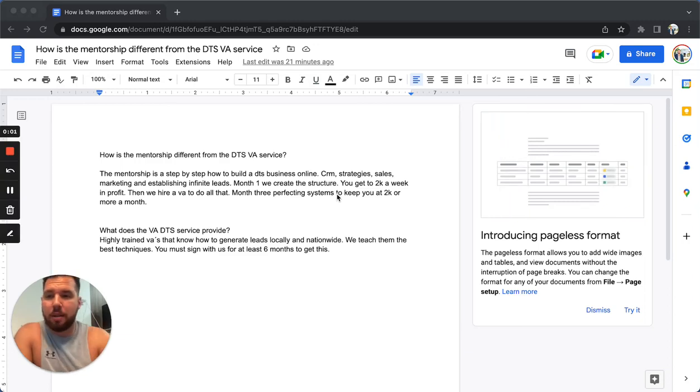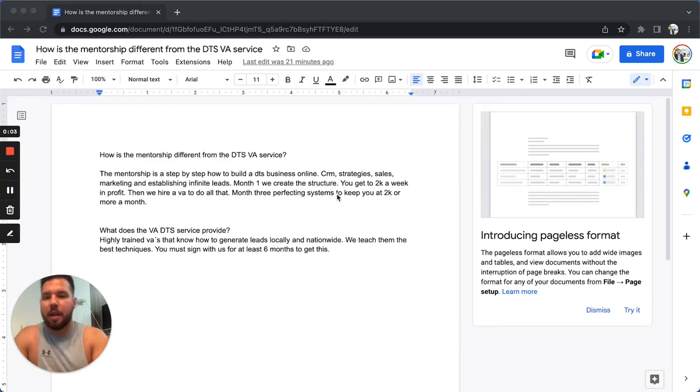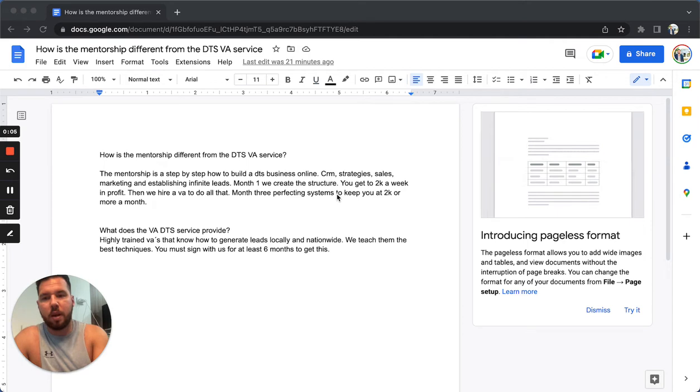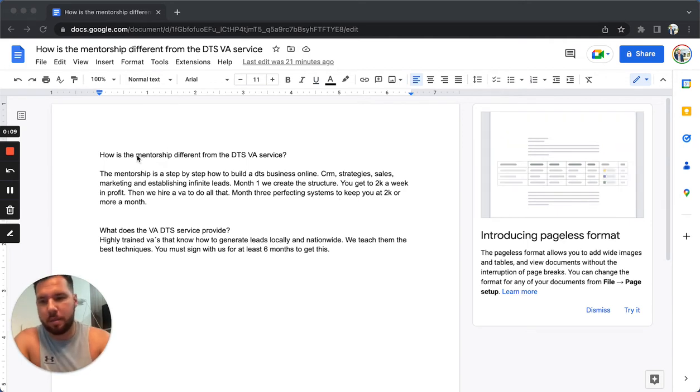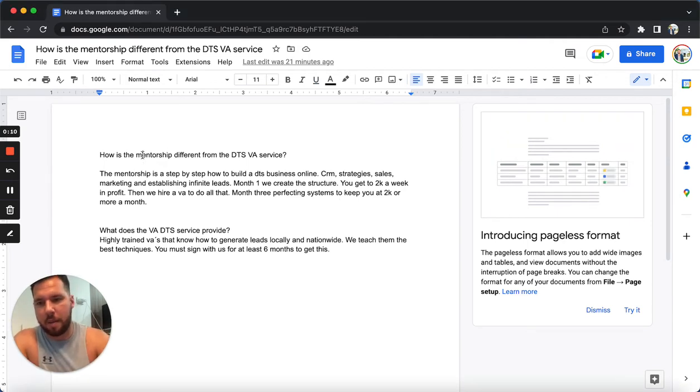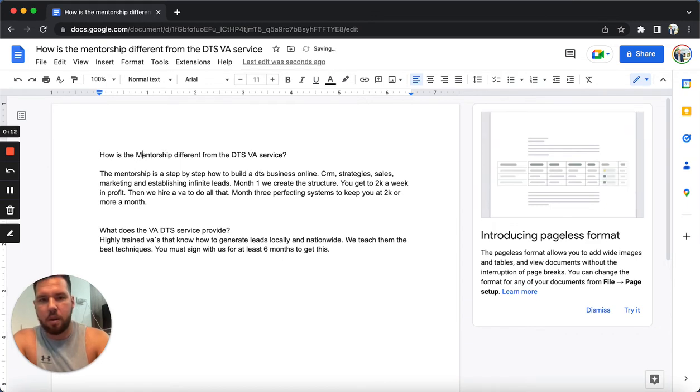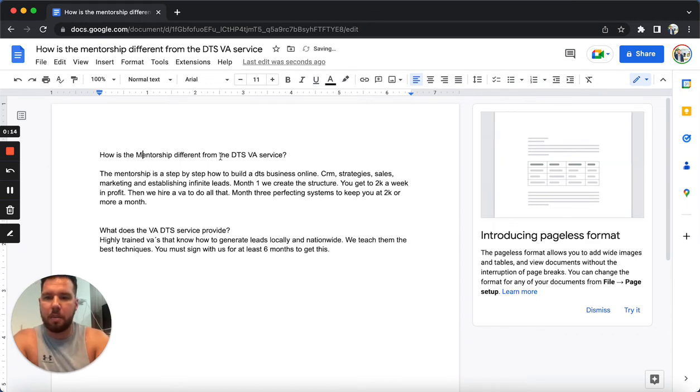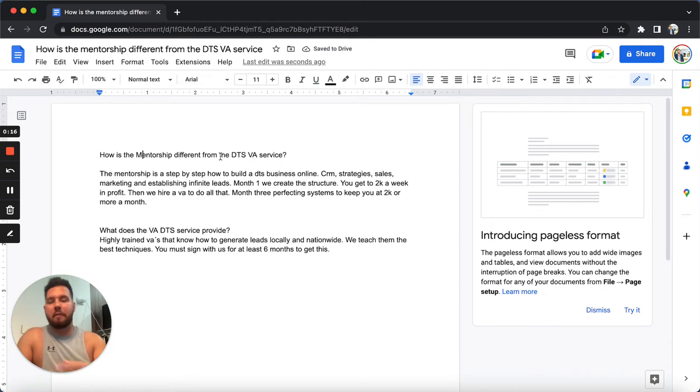Hey, this is Mike Cornell. Wanted to come on here and explain because I do get this question sometimes. What's the difference between the mentorship? Let's make that capitalized too. What's the difference between the mentorship and the DTS VA service?